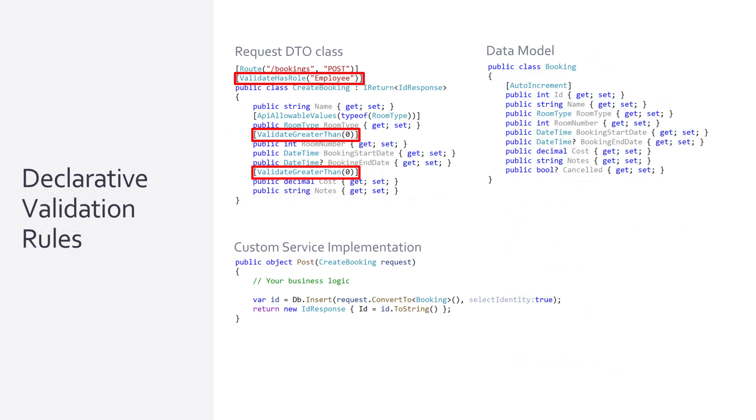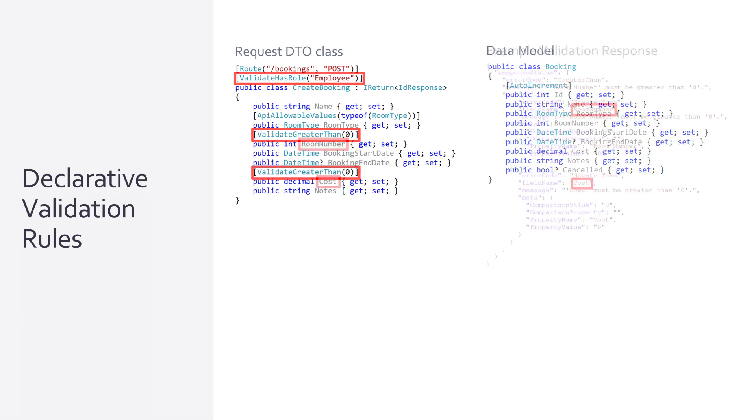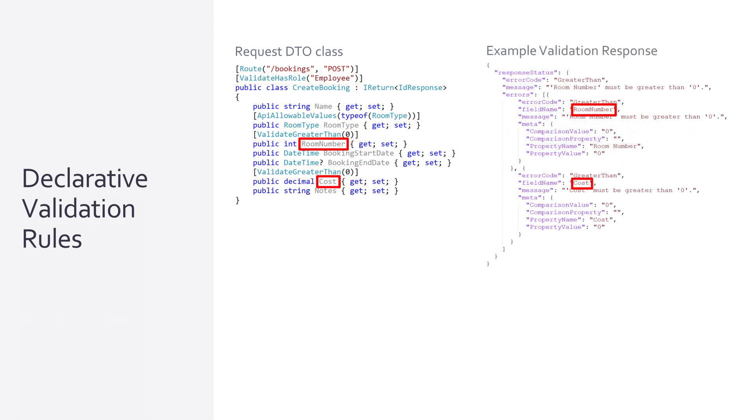If we look at an example bookings application we have a create booking request DTO with declarative validation rules using attributes. These validations are enforced before the message makes it to our service implementation further simplifying our service logic. Requests that fail validation populate the response status on our response DTO informing our client of the error. This includes metadata like what property the error relates to on the request enabling us simplified mapping to UI components like data entry fields.